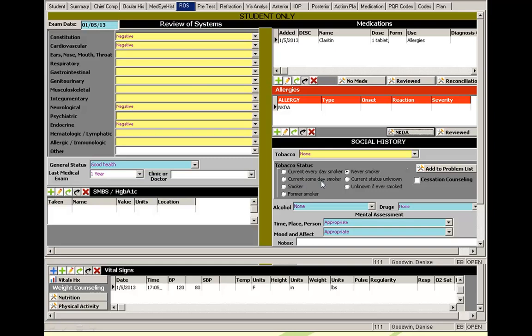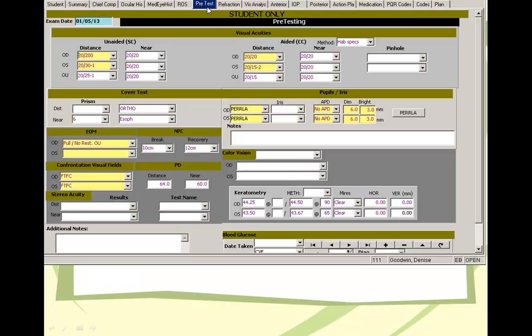Whether the patient is a current smoker or not? If they're a current smoker, then try to counsel about cessation counseling. It's an important part. Alcohol use, whether the patient is aware of time, place, and person, and mood and affect here. You need to fill that out as well.